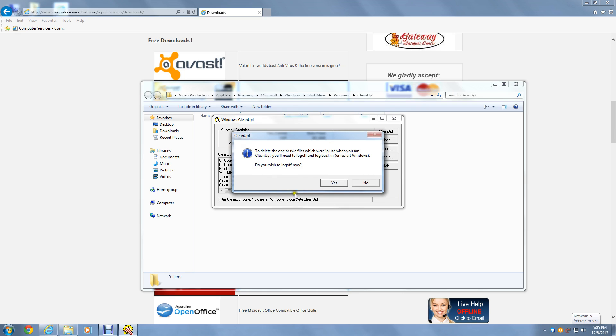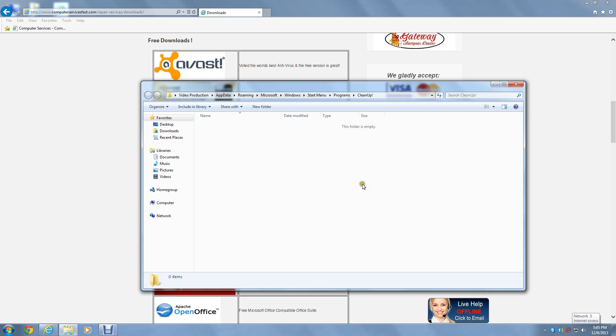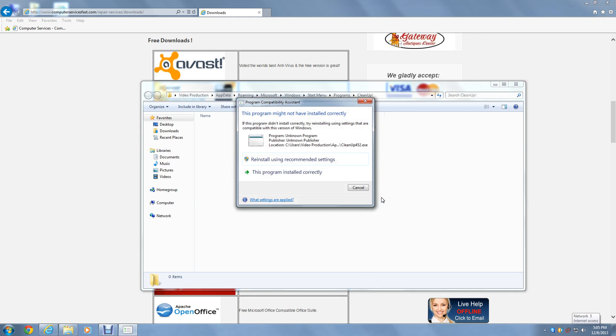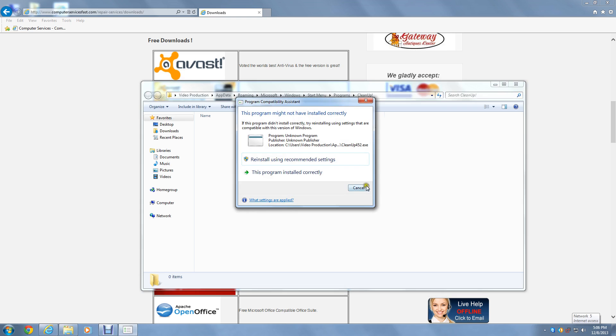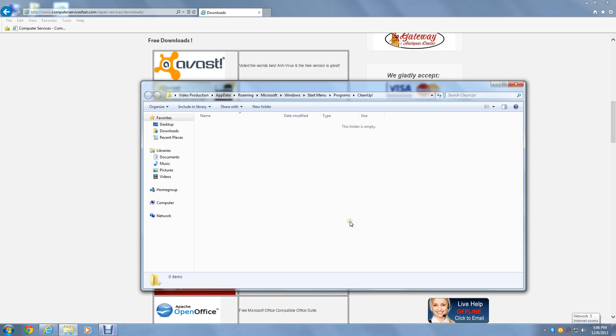Normally we would restart Windows to finish the cleanup. However for the sake of the tutorial we will not do that at this time. This has been the cleanup tutorial. If you have any questions please contact us. Thank you and have a wonderful day.